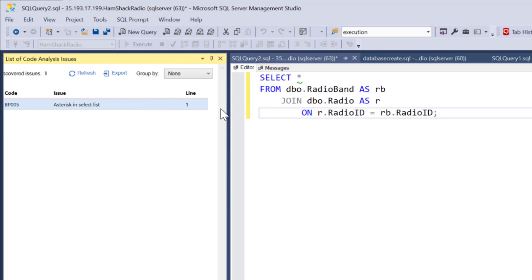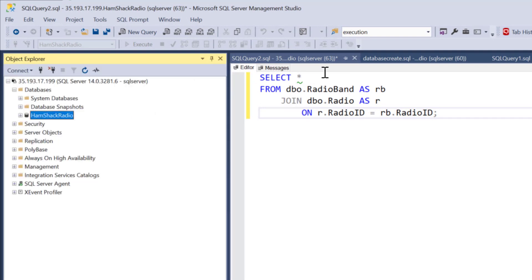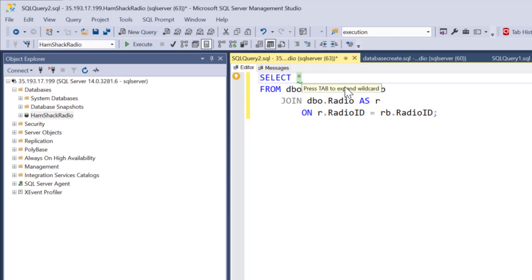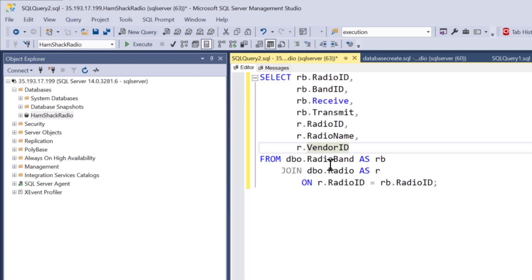So we need to get rid of that asterisk in the list. We can get rid of that now. Hit tab and sure enough it fills out everything. SQL Prompt is just working, doing the things it's supposed to do.